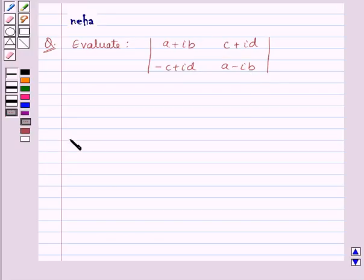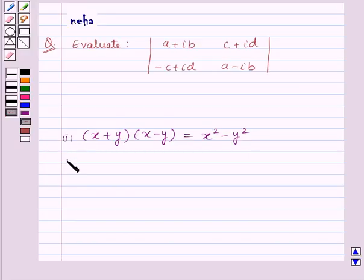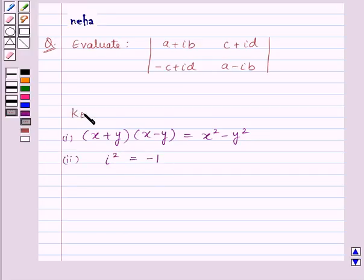Before moving on to the solution, let us recall an identity: x plus y into x minus y is equal to x squared minus y squared. Also, iota squared is equal to minus 1. This is the key idea for this question.